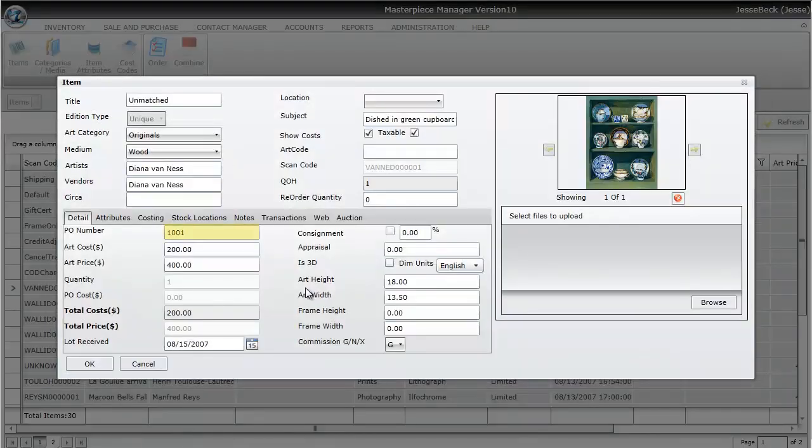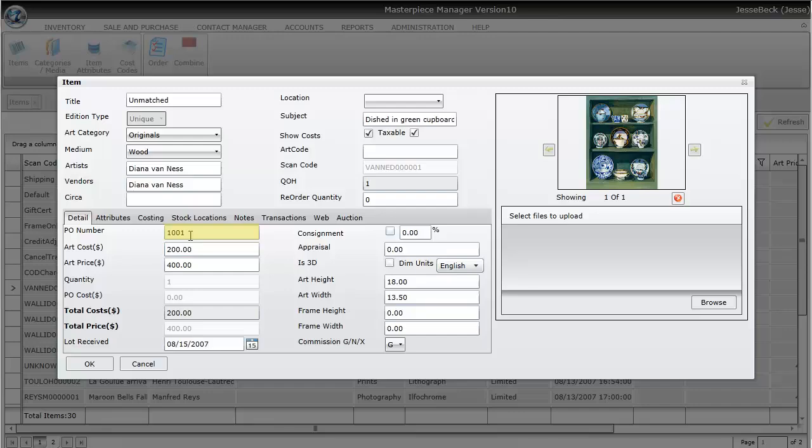Every item that you create in Matched Piece will have a purchase order number associated with it. So one way to find out what the purchase order number is, is to open up the item. In this case, it is 1001.